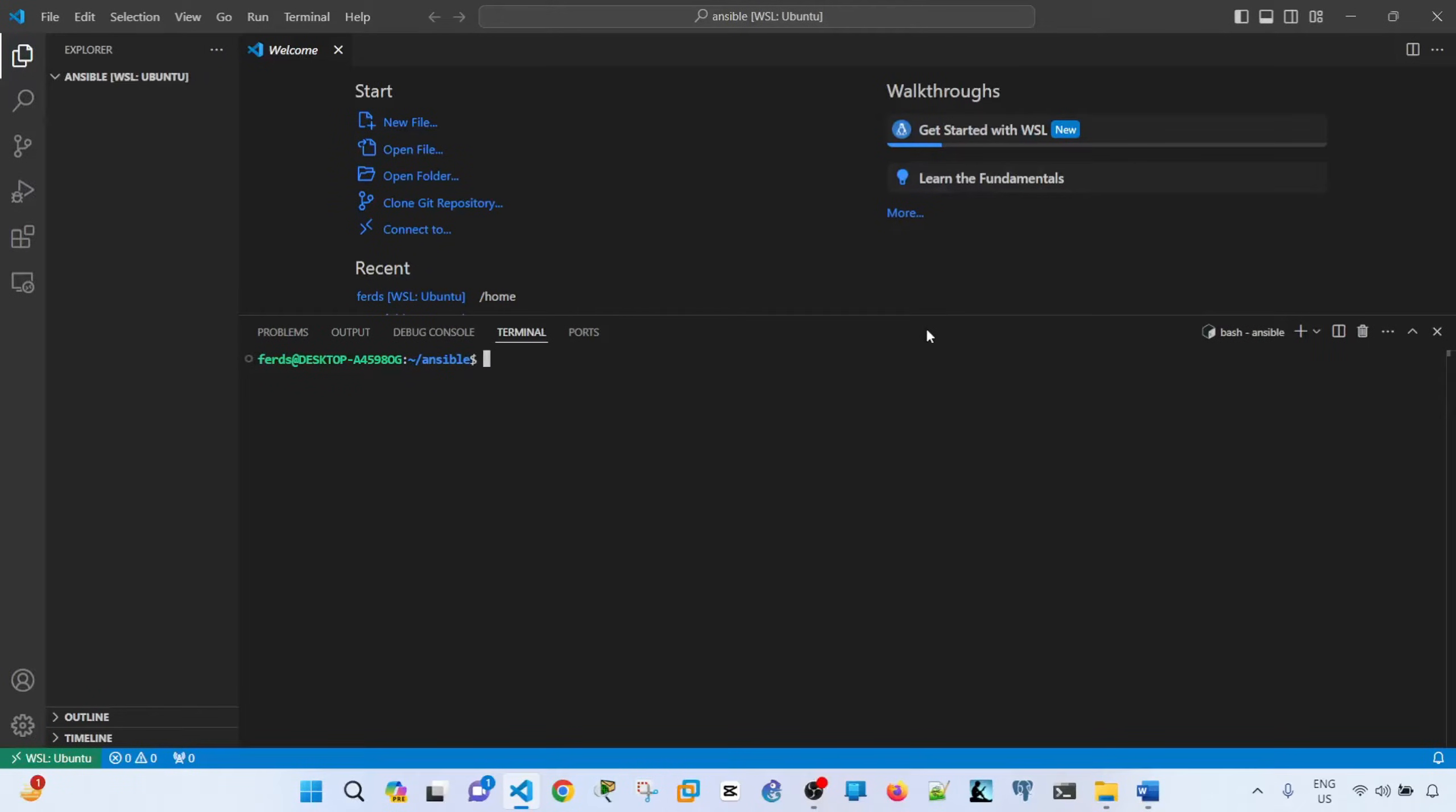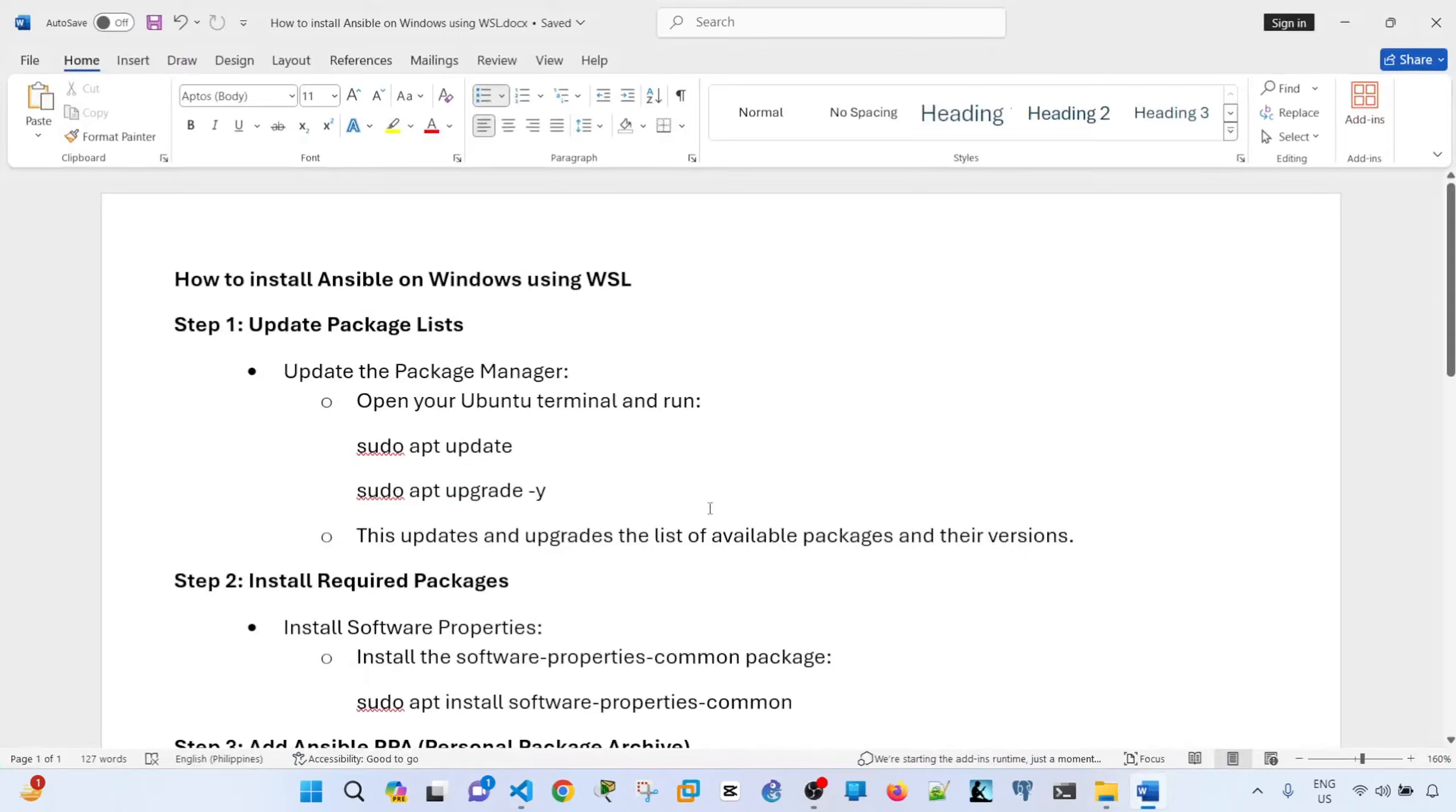Hey everyone, in this video I'm going to show you how to install Ansible on Windows using WSL.